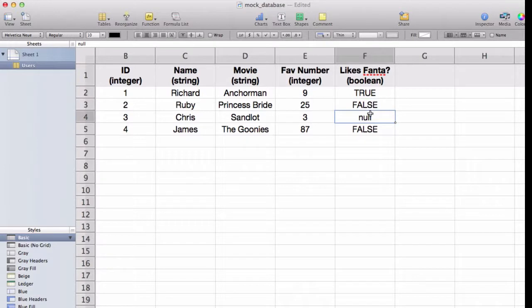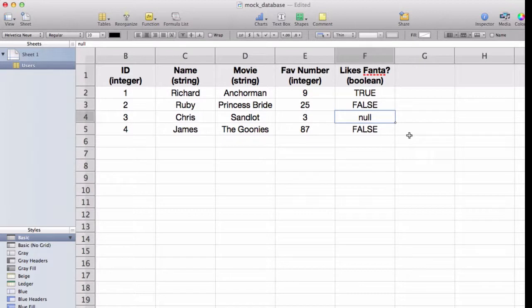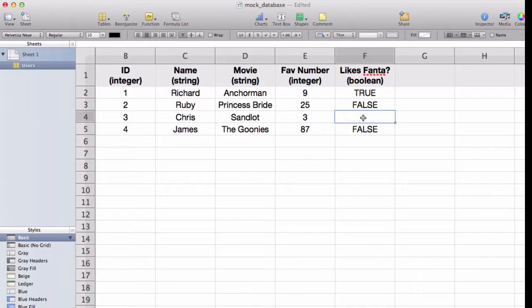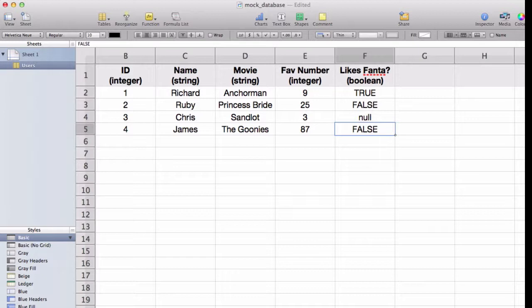Another thing I wanted to point out here is that we have in our likes Fanta column, Chris, his value is actually null. So, it doesn't exist. This doesn't mean it's a string that says does not exist. It literally, as far as the database is concerned, it's just blank. In terms of a spreadsheet, we'd actually probably just do that, keep it as empty. But for a database, it would be called null. So, you can query things that are null and are not null.